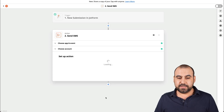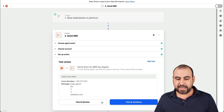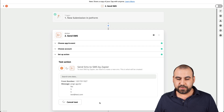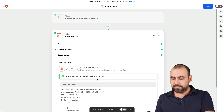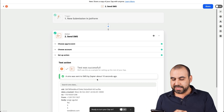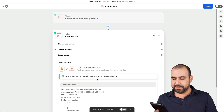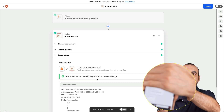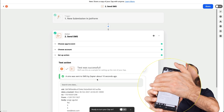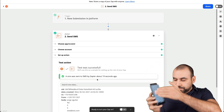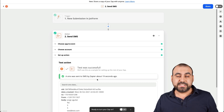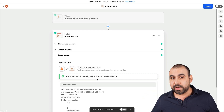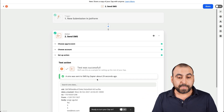Let's click continue, then test and review. An SMS has been sent out. Let me turn up the volume — there we go, I just received the SMS. It's the bottom message. So potentially if I get a form submission, I'm going to be able to see it right away because I know someone filled out the form.